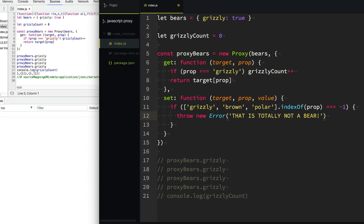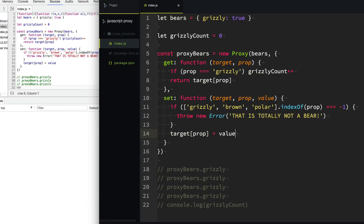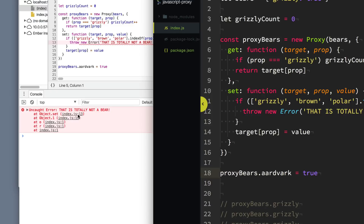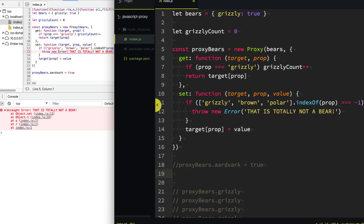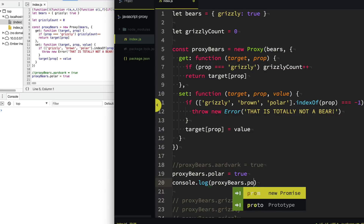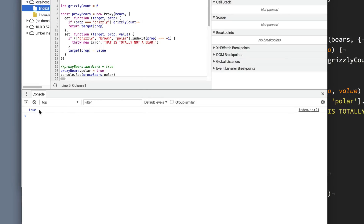So if they try to set a property on our API that's not a bear, it's going to throw that nasty message. But if they do set a valid property, then we're going to go ahead and let them do it — target[prop] equals value. So let's try to set a property that is not one of the valid bears — aardvark. And look, we get that nasty error message that says "THAT IS TOTALLY NOT A BEAR." But if we set proxyBears.polar equal to true, it totally lets us do that. When we console log out proxyBears.polar, you can see it successfully set the value we were expecting.